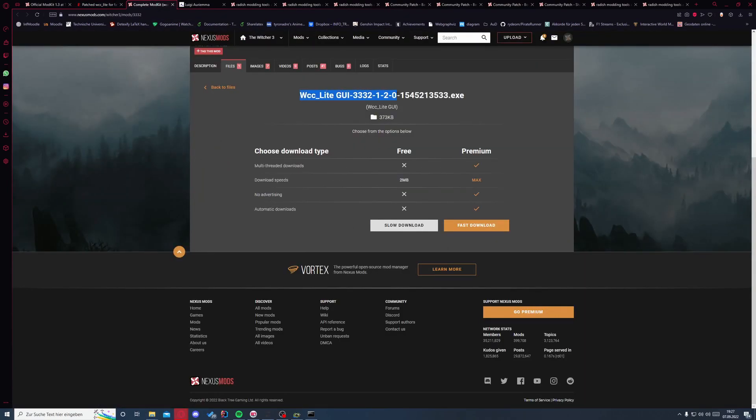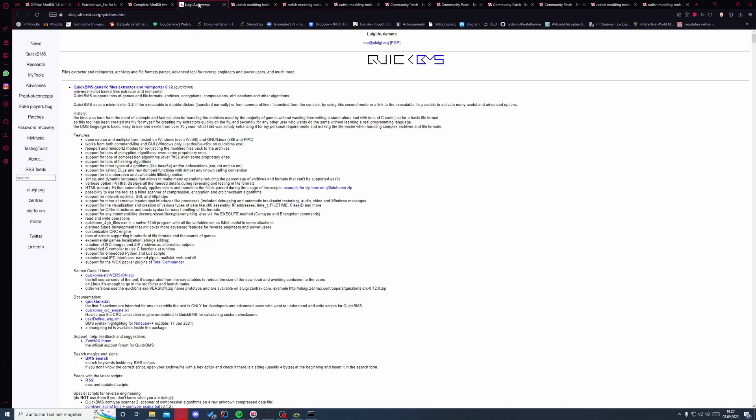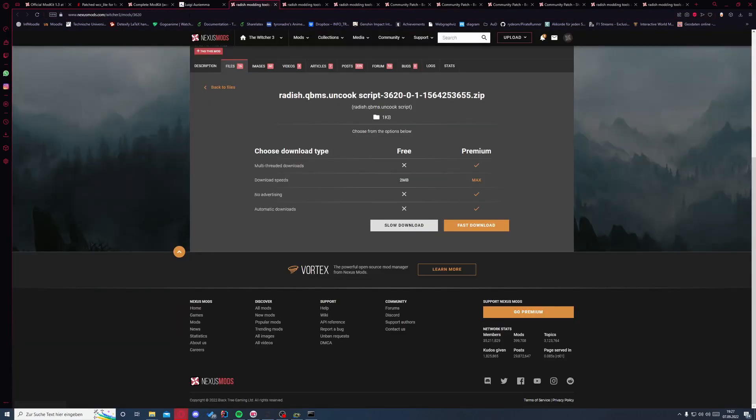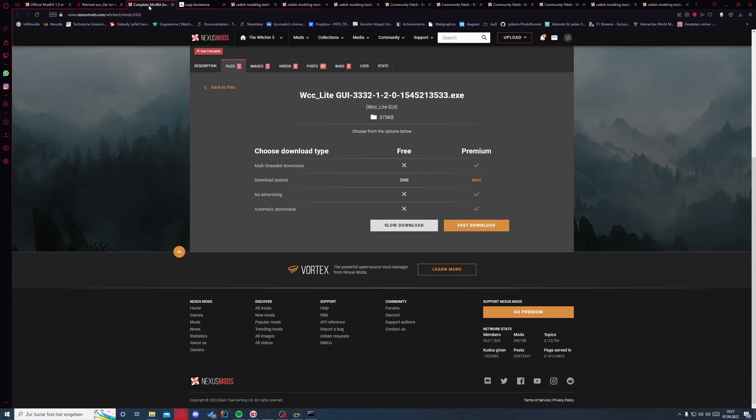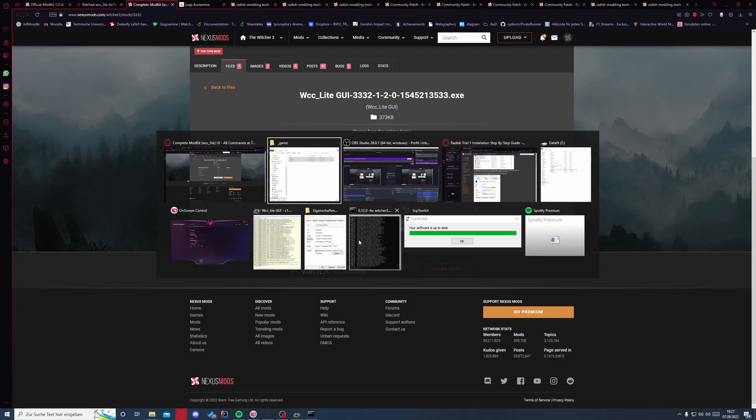We will then download this GUI for easier use of the mod kit, and we need the Quick BMS file extractor from here. And to use this extractor, because that's a general app, we will use this script that has all the commands in it. We don't need this and this, but it makes life easier, so there's no reason not to use it.